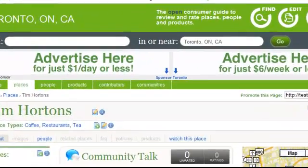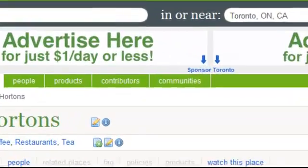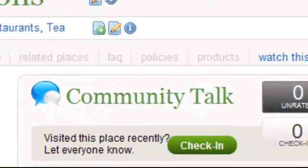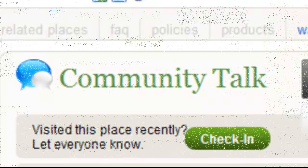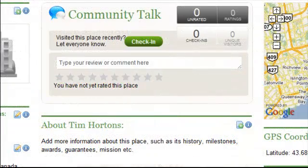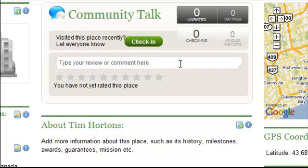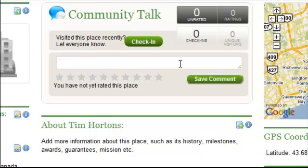Now that I'm here, I can contribute to Community Talk. Community Talk allows me to check in, comment, review, or rate a profile.